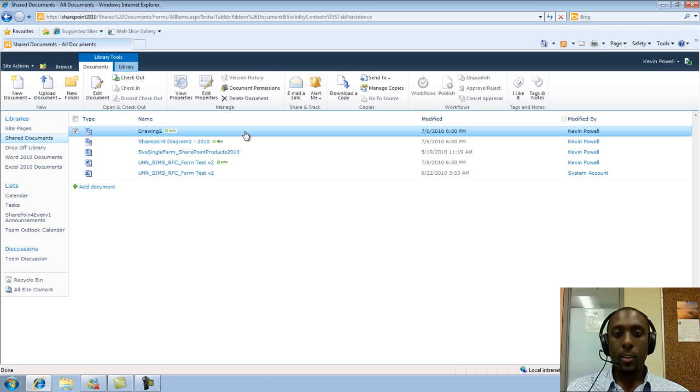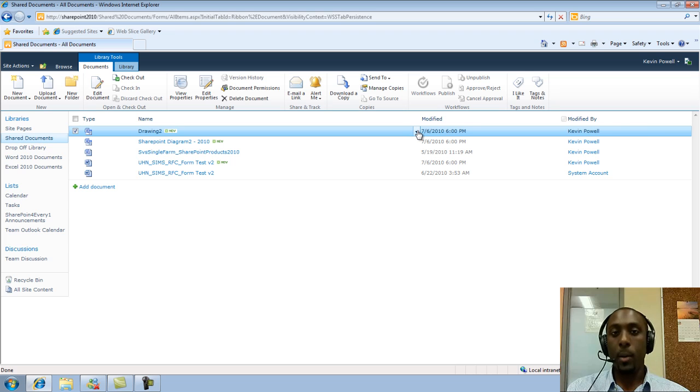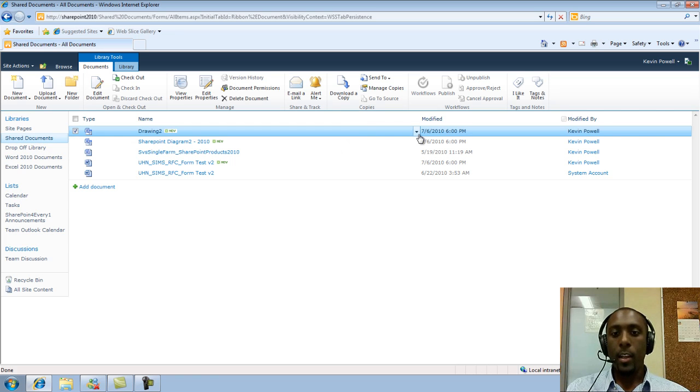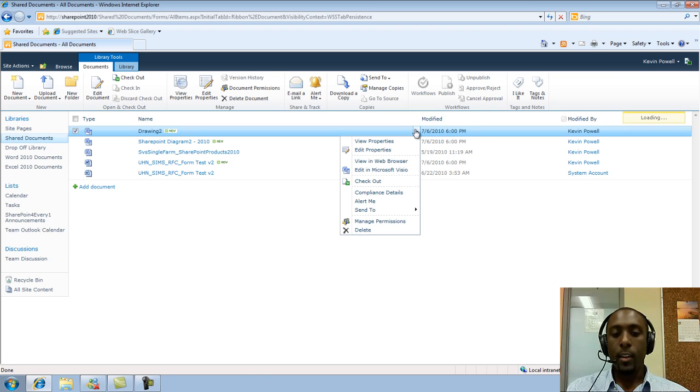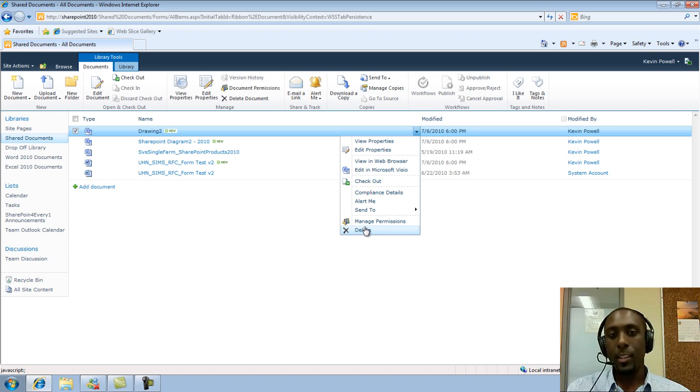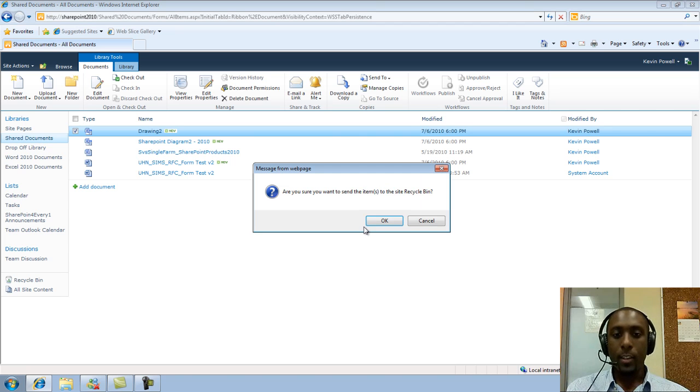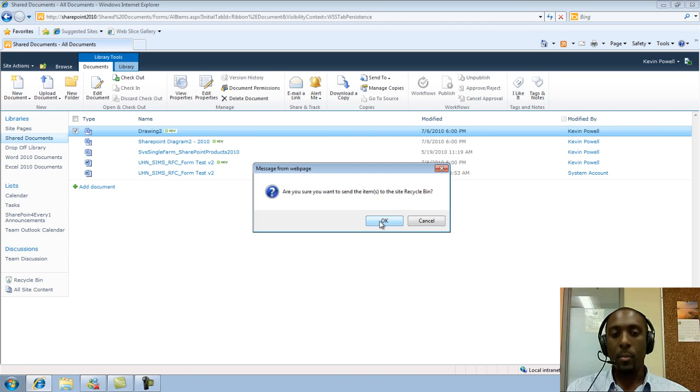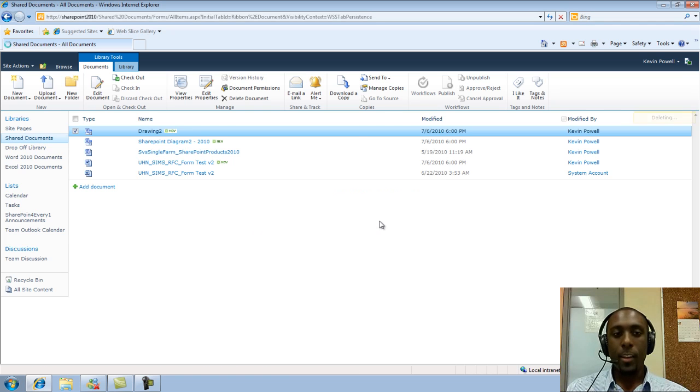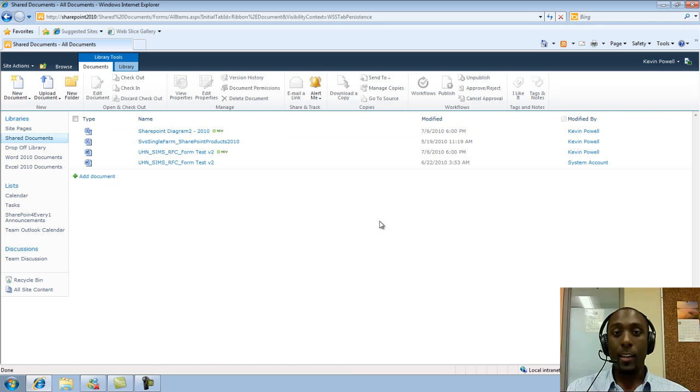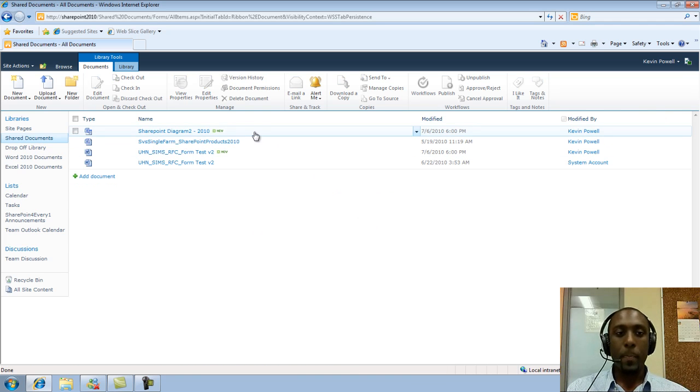Alternatively, you could also delete from the drop-down button. So just mouse over an item, click on it, and then click on the drop-down here. And you'll have all these options. And right at the very bottom, you'll see Delete Item as well. So you can click here. And again, the same message prompt comes up, and then click OK. And that document is deleted.